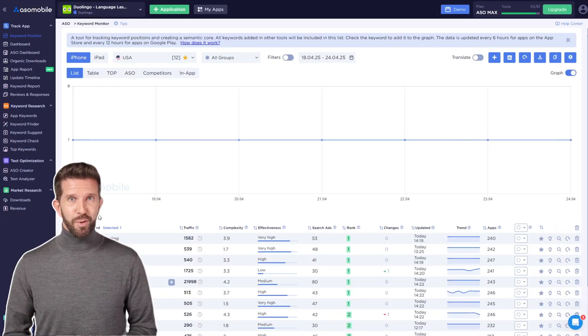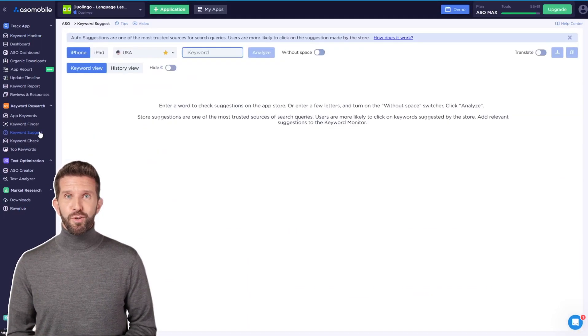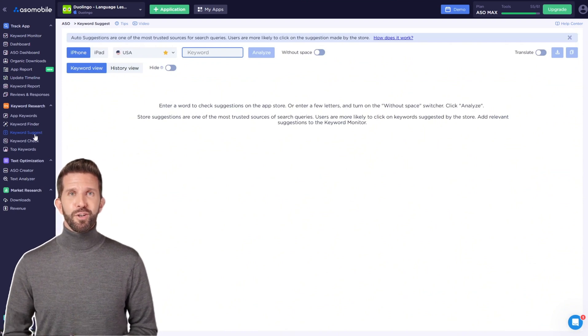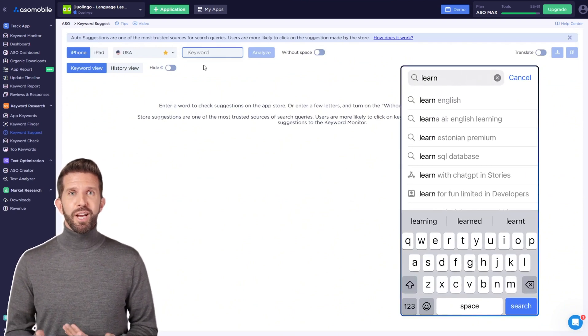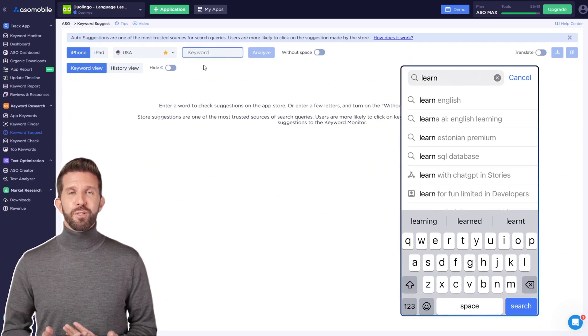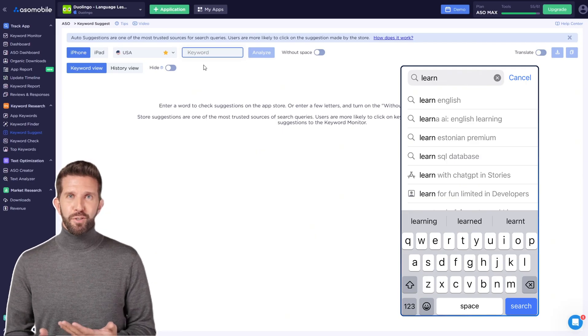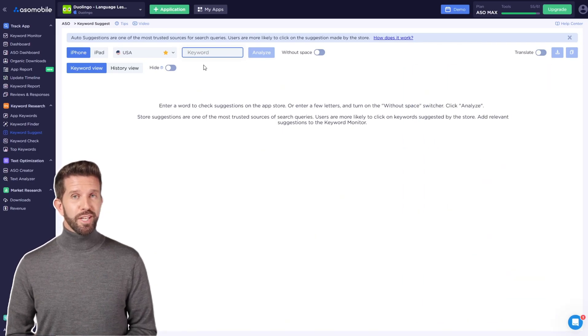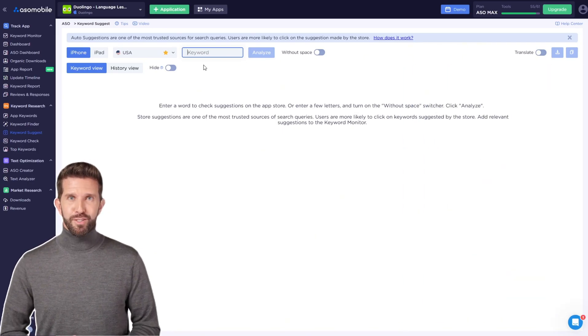Now, let's look at the keyword suggest tool. This tool shows you the suggestions that appear when users type certain keywords. It's really important because it gives us one of the few insights the app stores share with us.